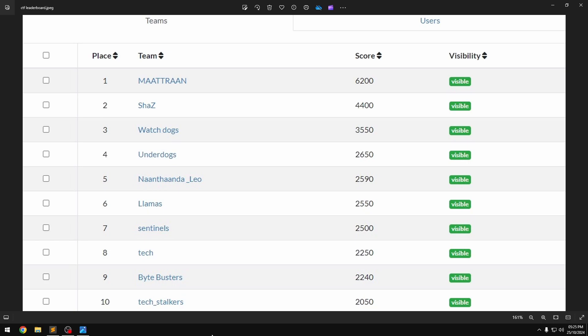Hello guys, welcome back to a new video about my first CTF experience, and that is how I secured my second position.